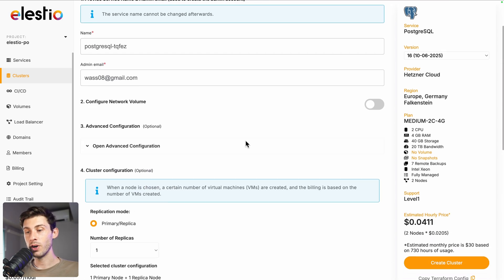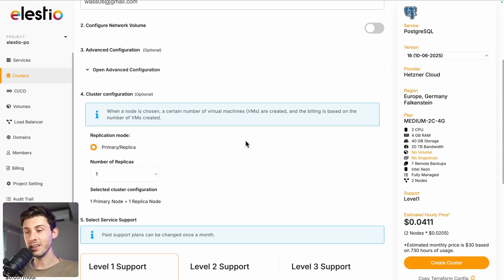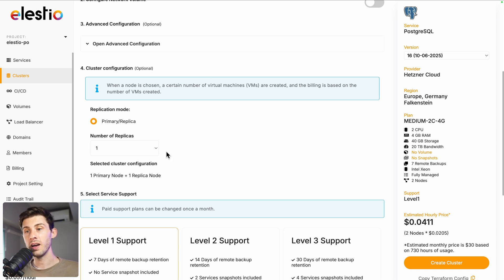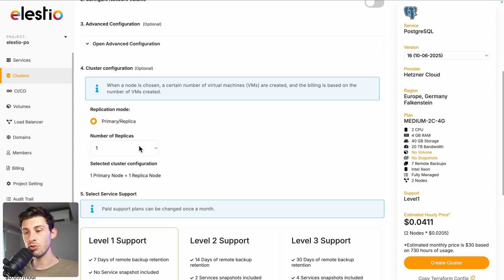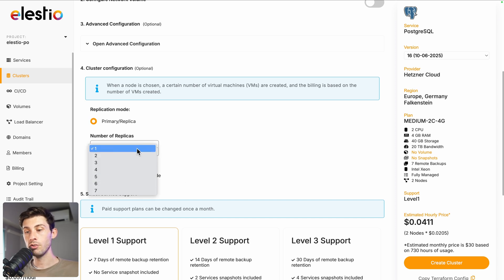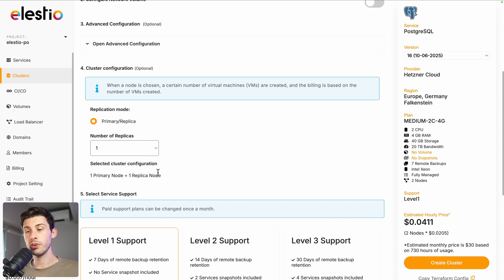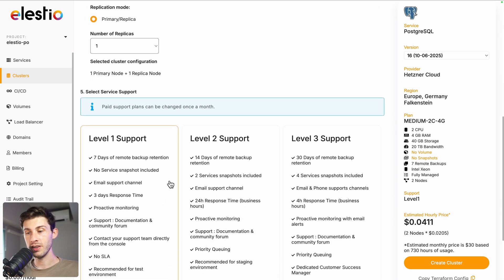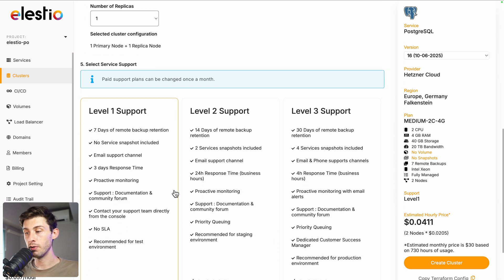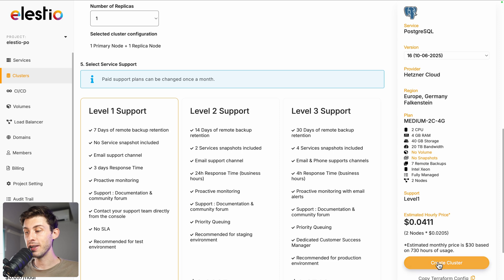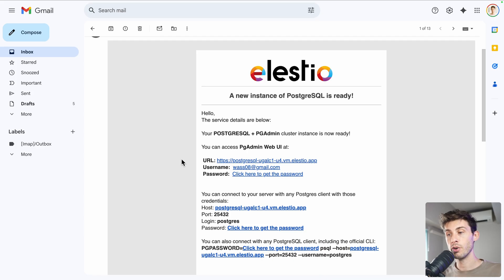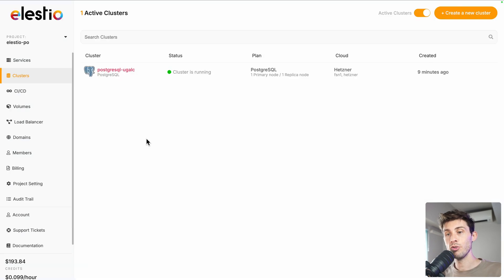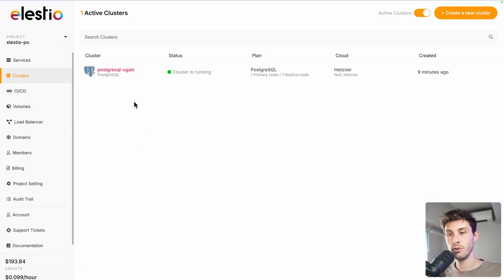You can adjust more advanced settings and you have this fourth step which is the cluster configuration. We will have one primary node and we can choose the number of replicas we want. Let's choose one which results in one primary node and one replica node. Then, you can choose between the different level of supports and once you are good, hit the create cluster button. Once your cluster setup is ready, you will receive this email and you should see your cluster in the clusters list on your ls.io administration panel.